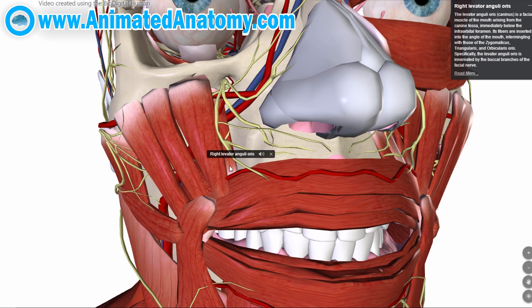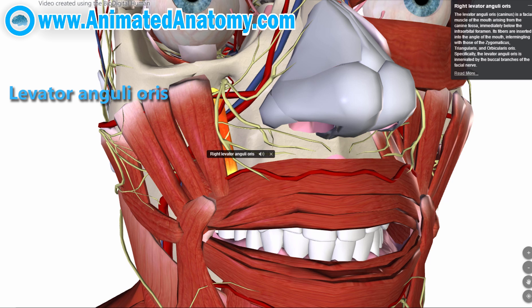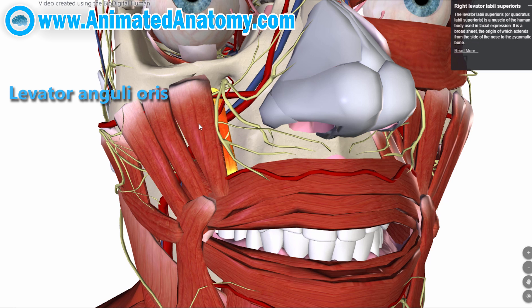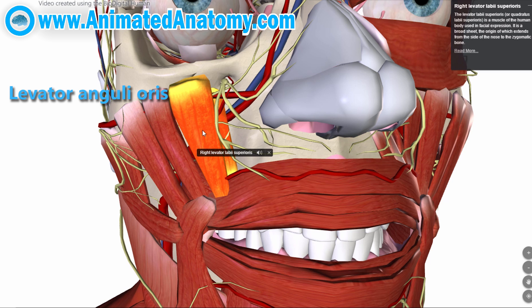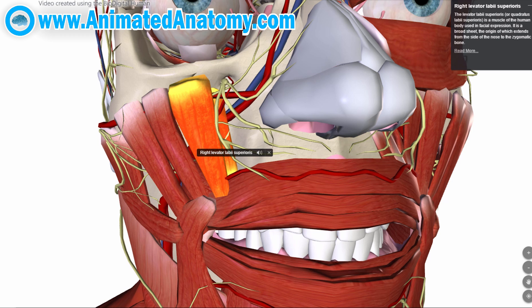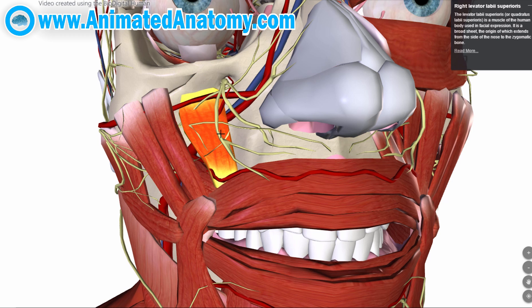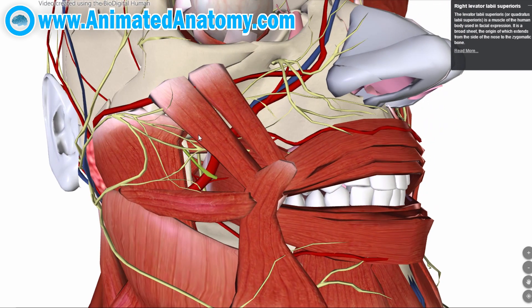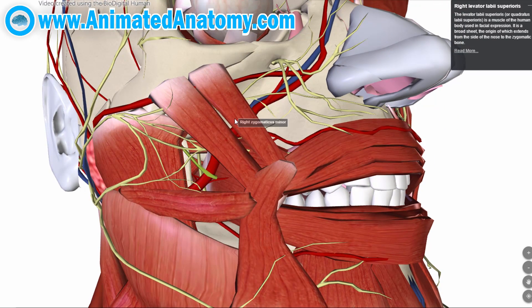That next muscle is the levator anguli oris. Right next to that muscle we have the levator labii superioris, whose main function is to express sadness. And this muscle over here is the zygomaticus minor.